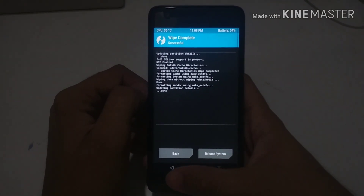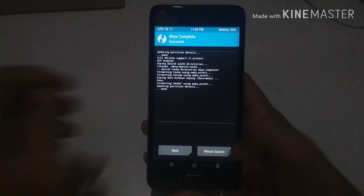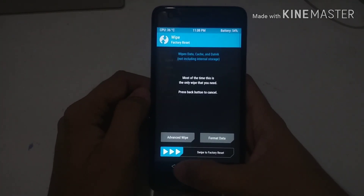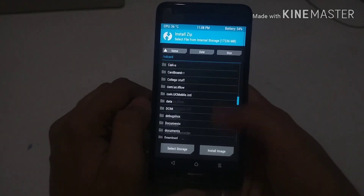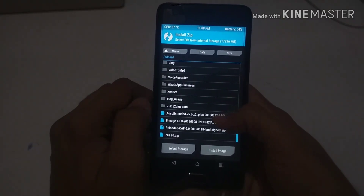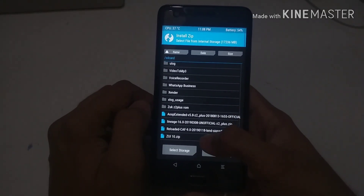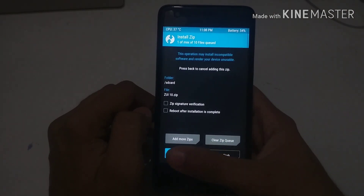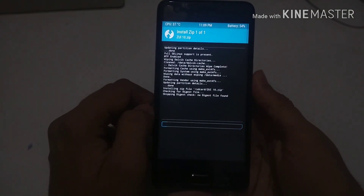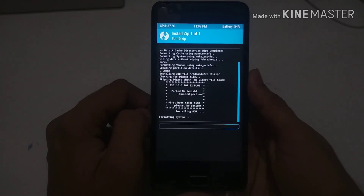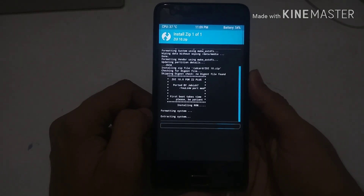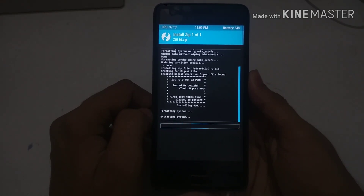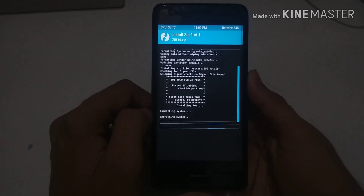I just selected all of them and wiped them. Now you need to go and select the ZUI 10 zip file. You do not need to flash any OpenGApps because if you try to flash them you might get stuck in a boot loop. Just select the ZUI 10 zip file and swipe to flash. It may take around 5 to 8 minutes to flash the whole file, and the boot time will be around 2 to 3 minutes, so around 10 minutes total.